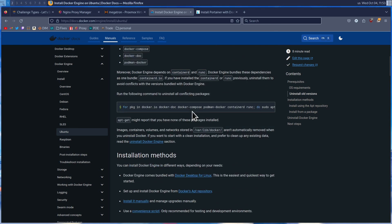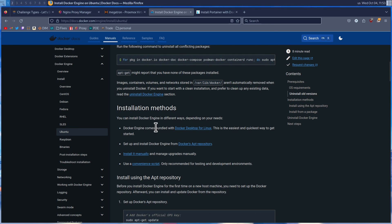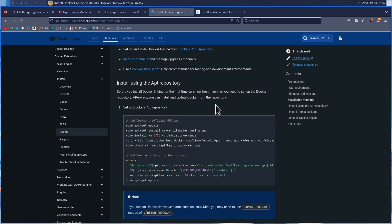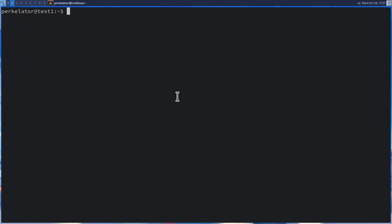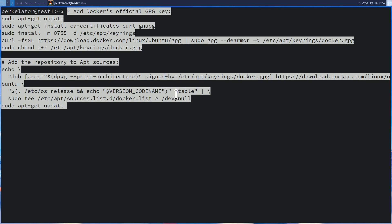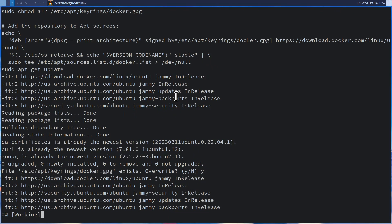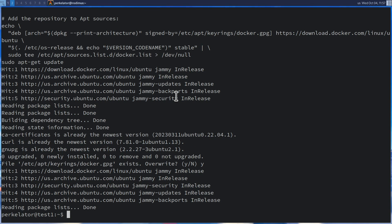We're going to scroll down until we see Installation Methods, and below that we should see Install using the apt repository. For simplicity's sake, we're just going to copy this command, head back over to our terminal, paste it in, and press enter. If you're prompted, go ahead and press Y and press enter. Once this is done, you should have the repository added so that we can install Docker.